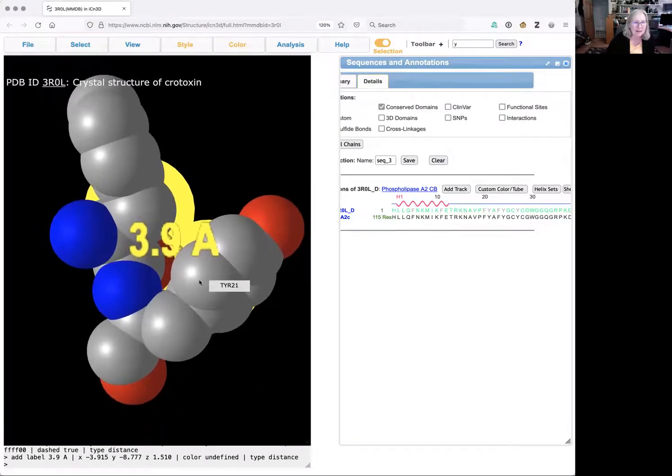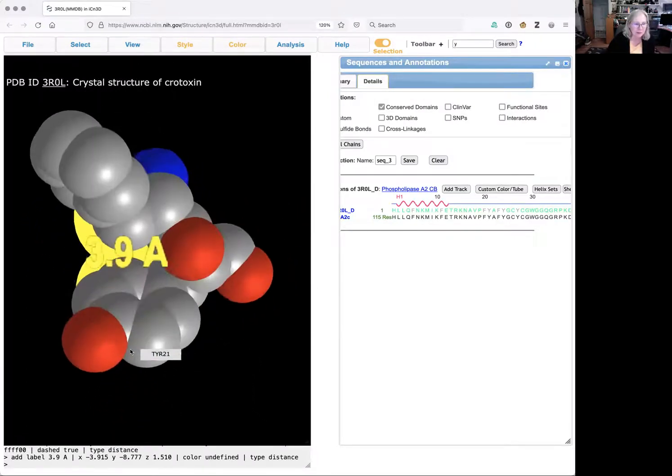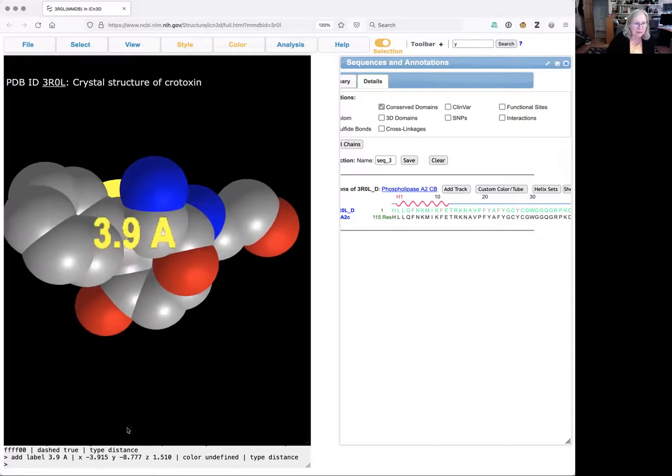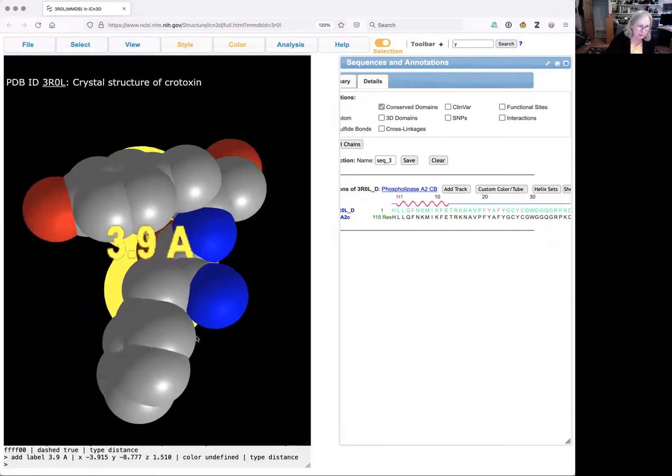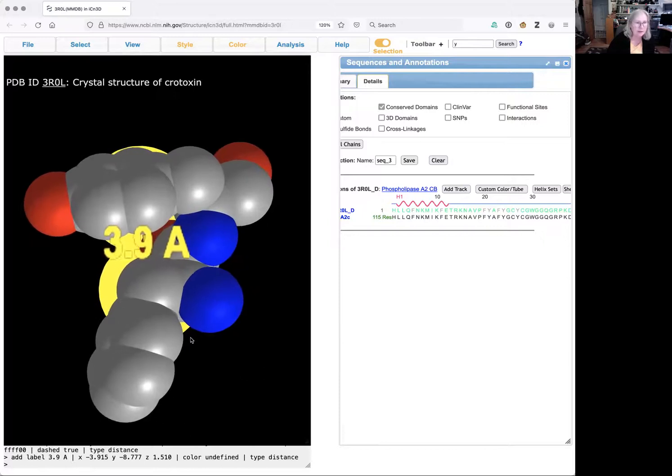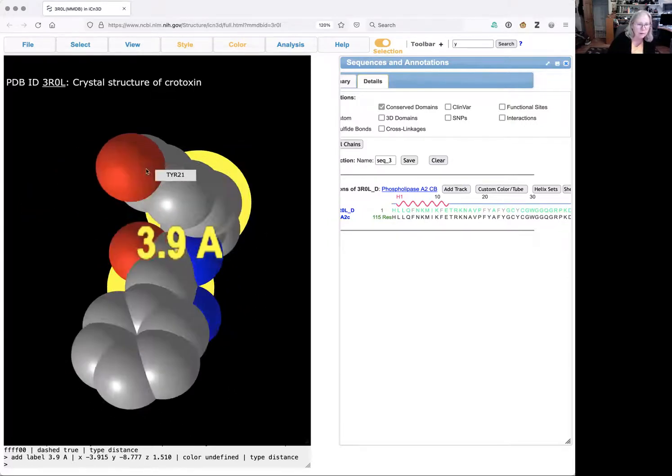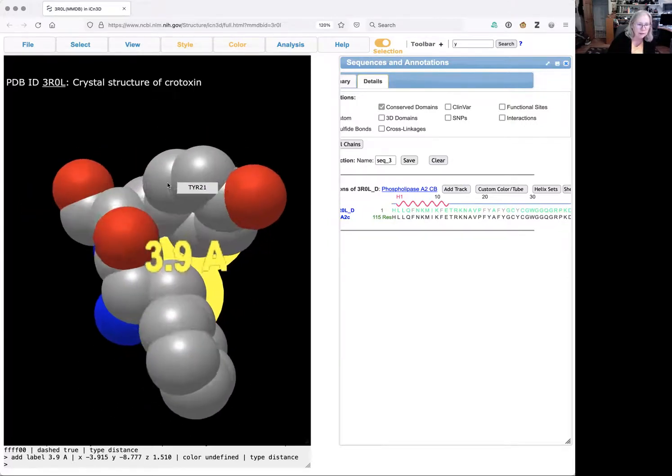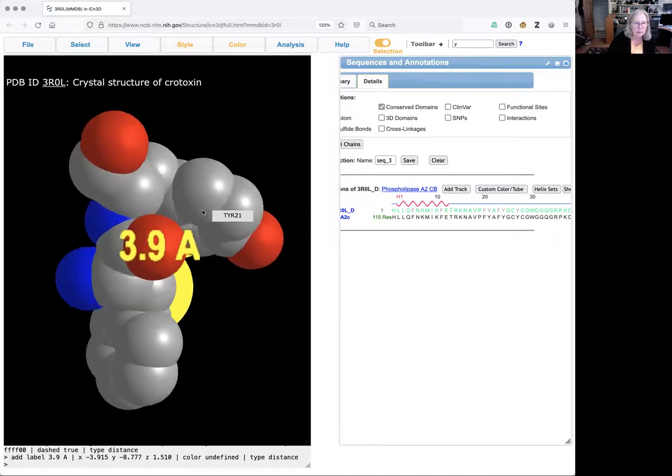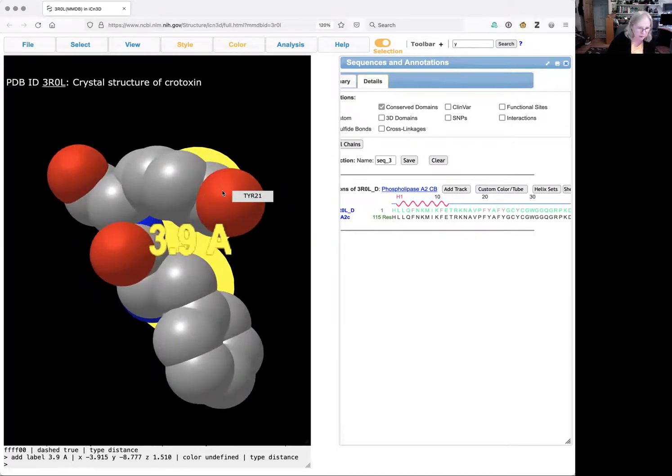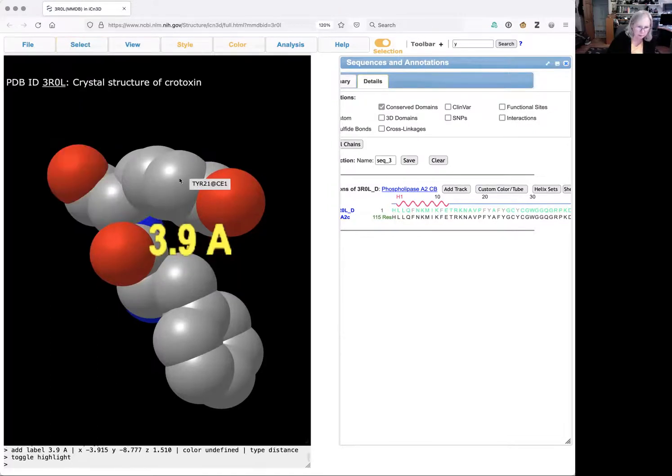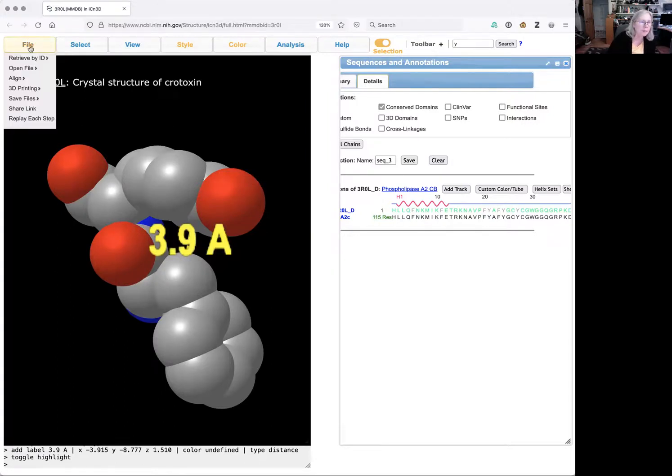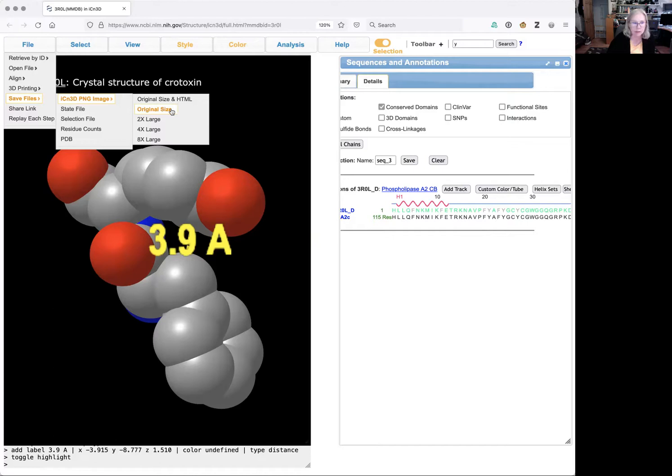And if I'm going to save an image of this with the distance here, what I can do is toggle the highlight and clear the selection there. And I can open file. And I can say save files. And I can save this as an original size PNG image that I could upload to a web page and hand in.